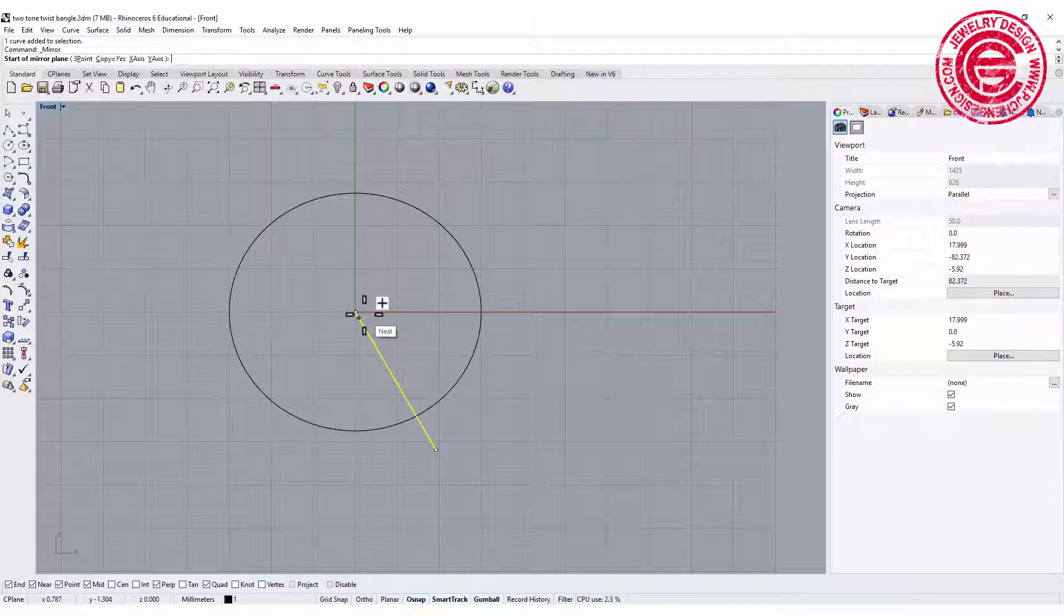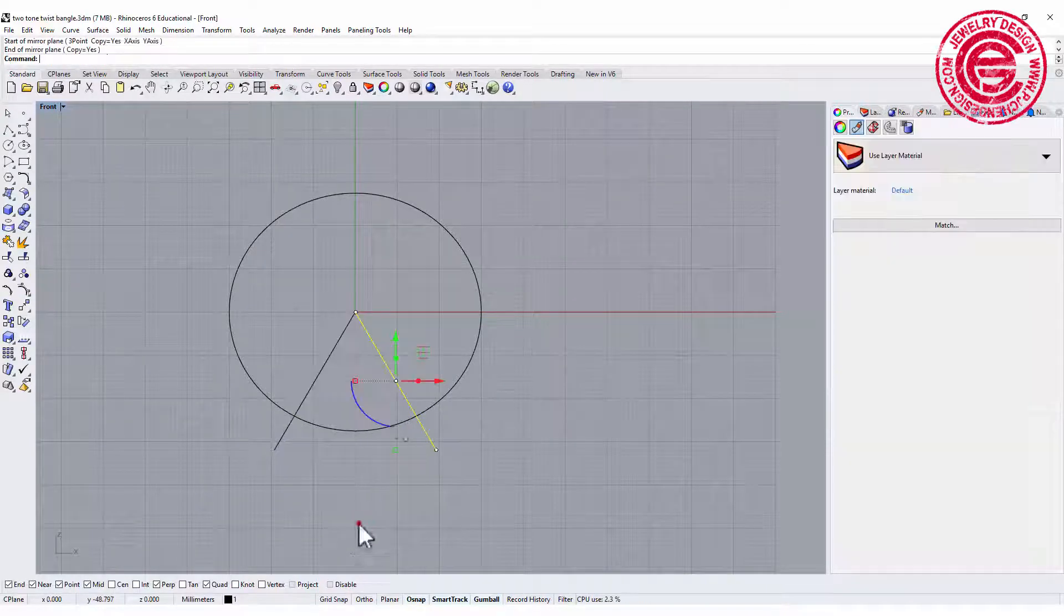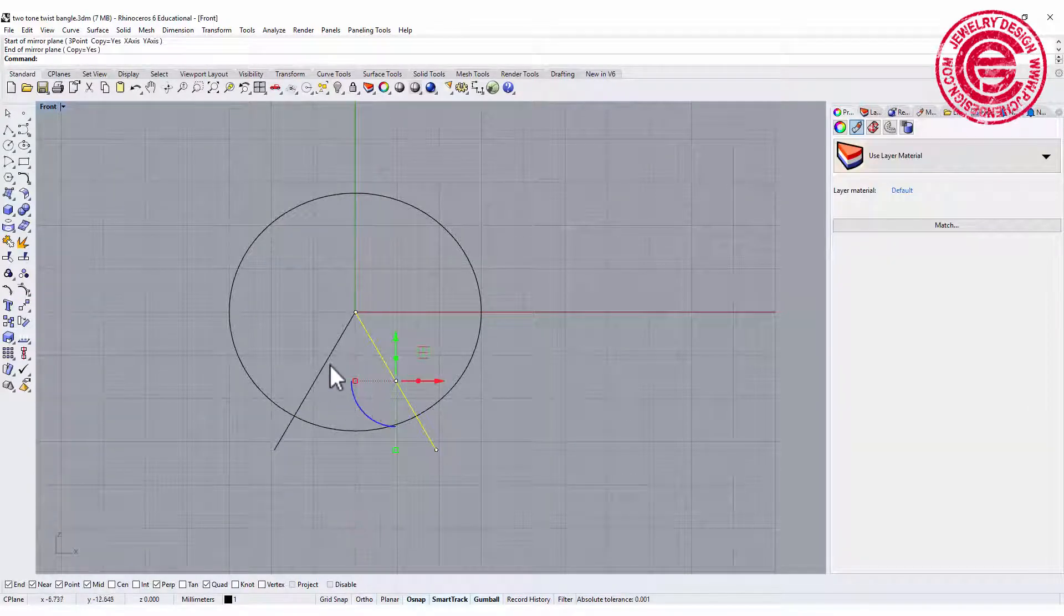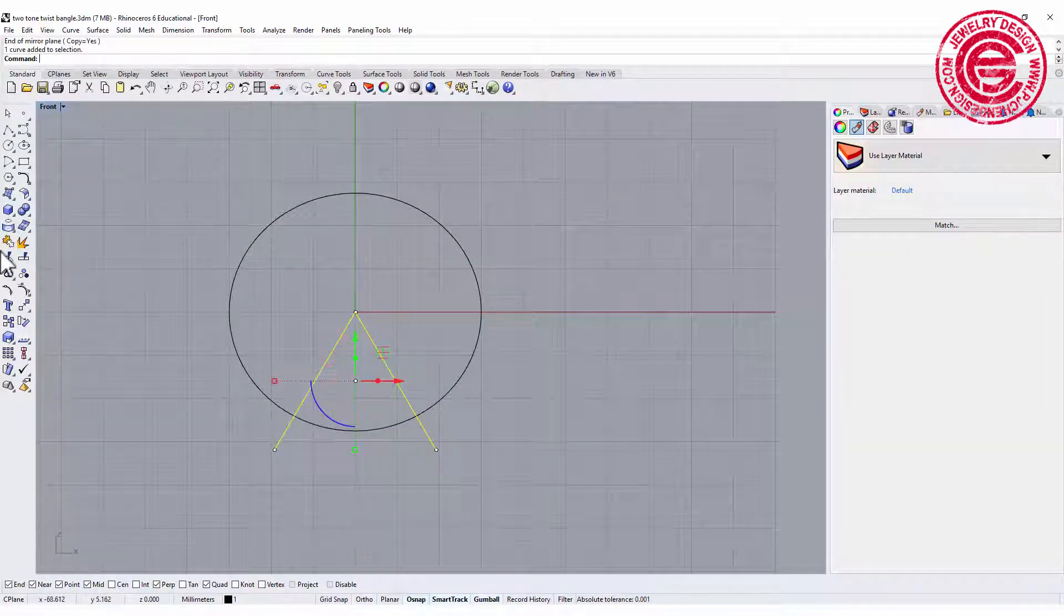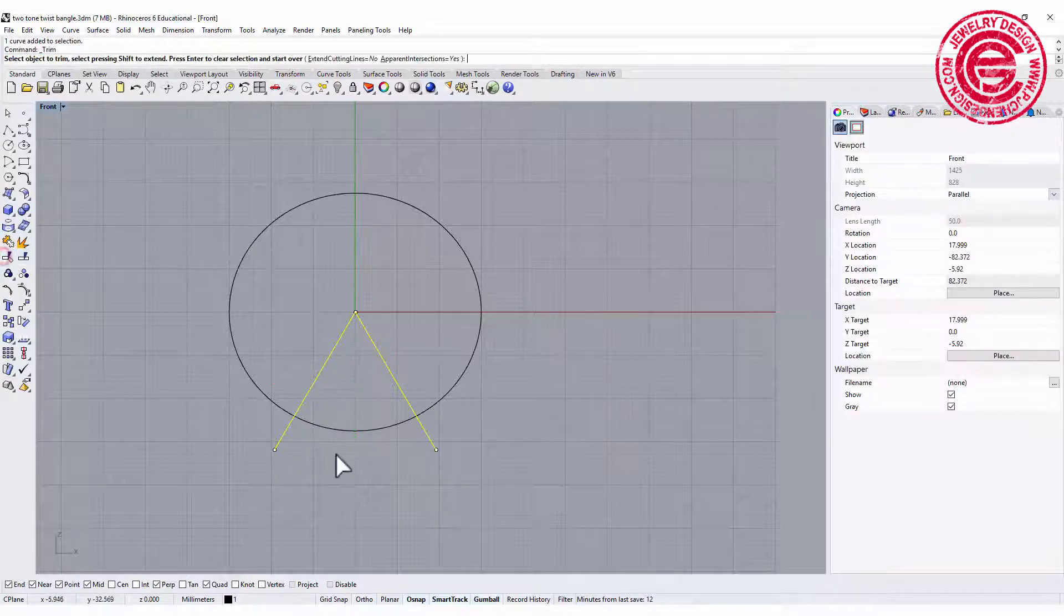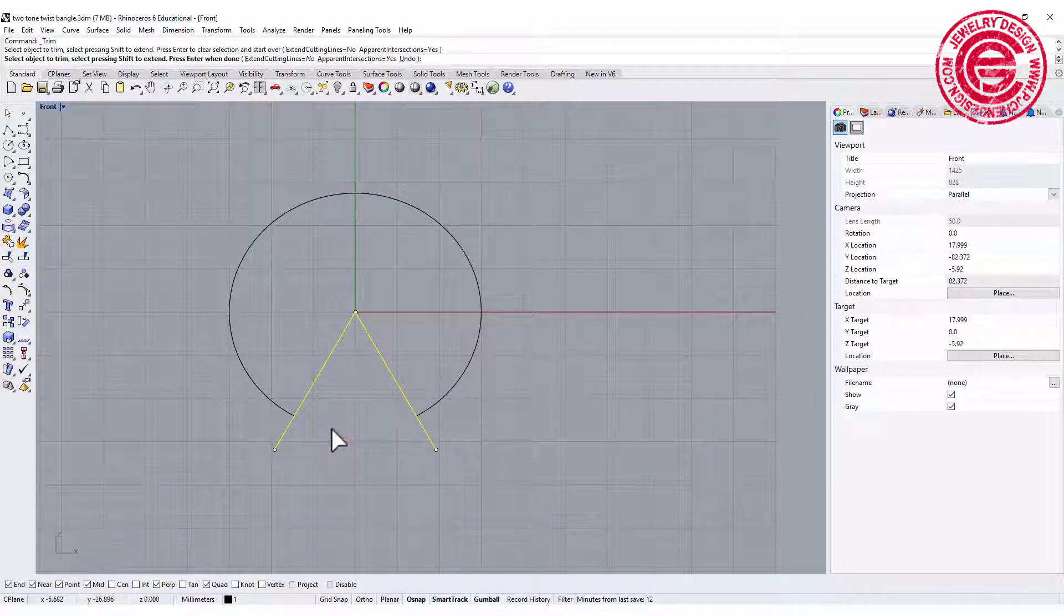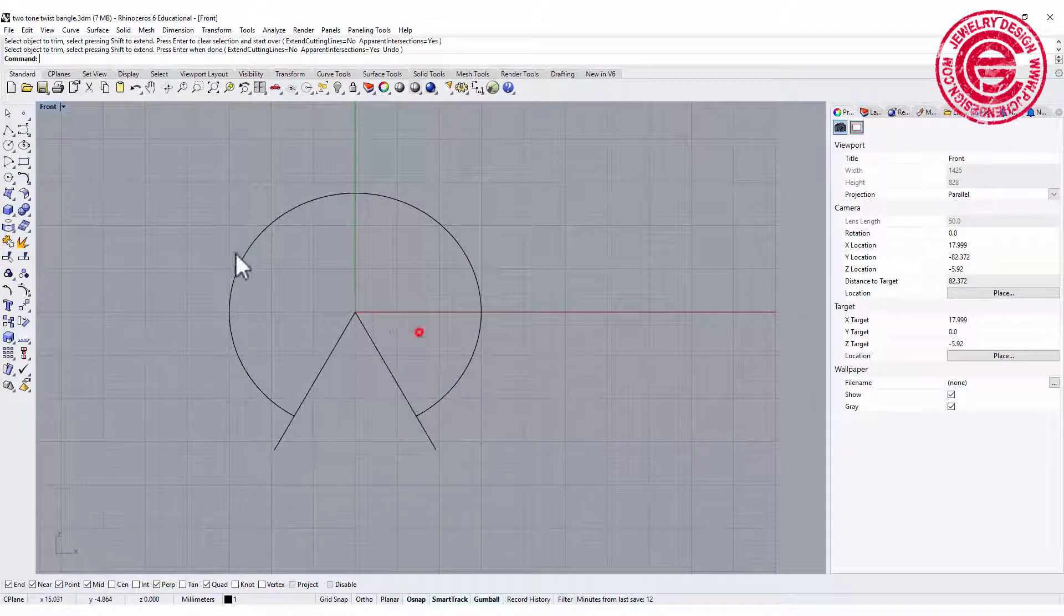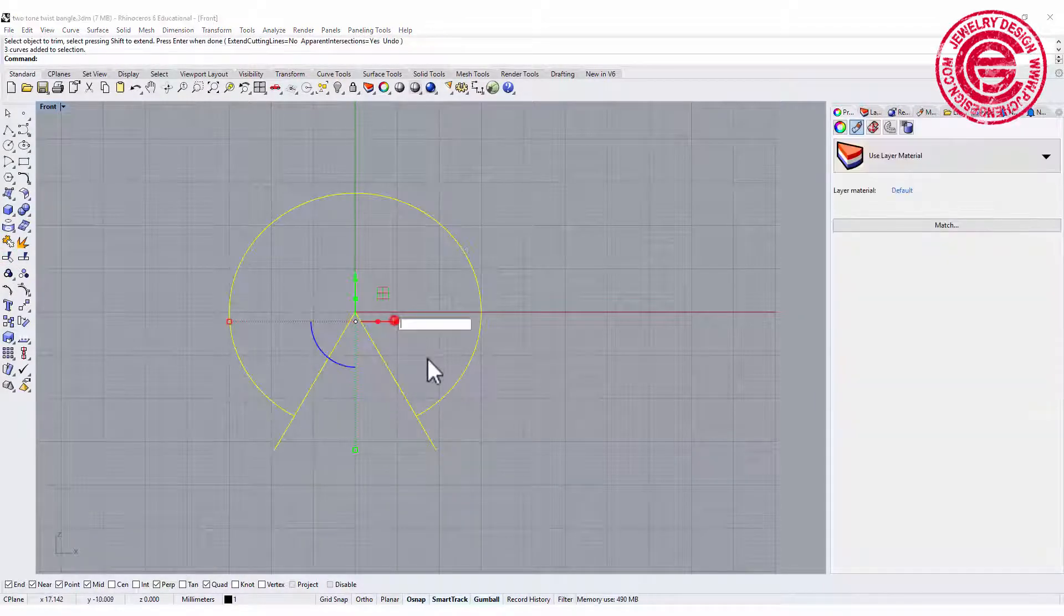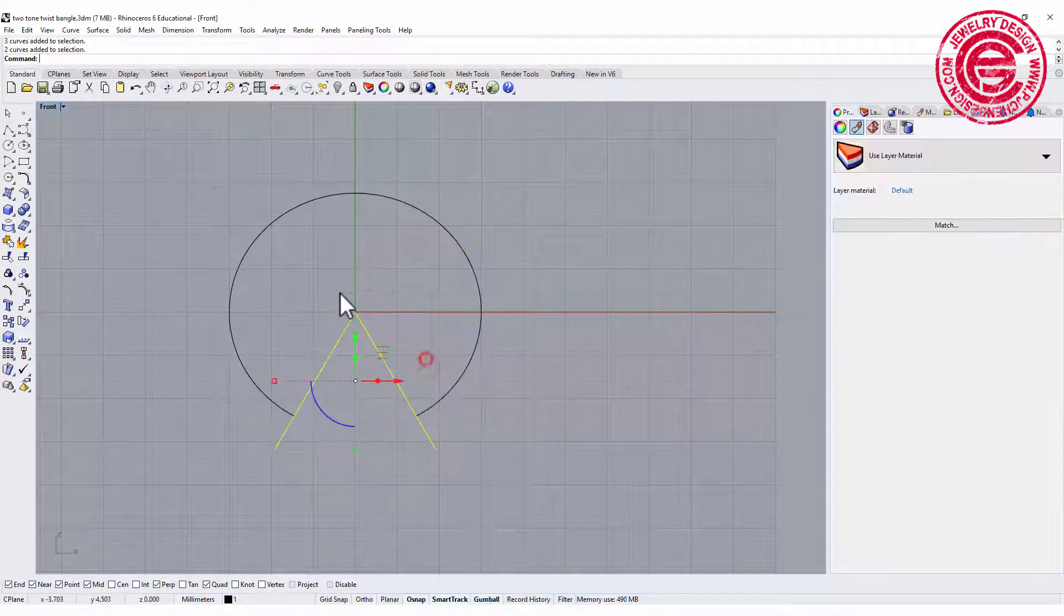So I'm gonna draw a line at an angle there and mirror to the other side, and let's go ahead and trim the one that we don't need. So that will be our opening.